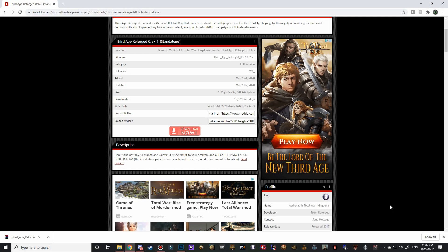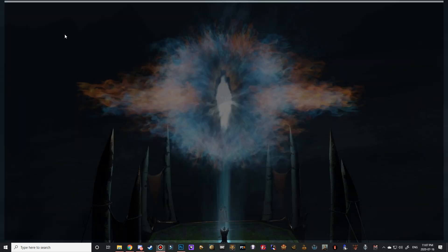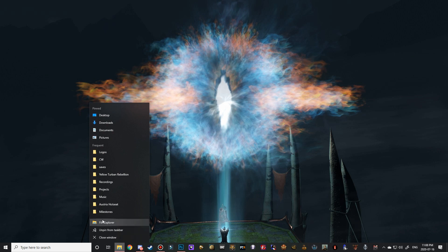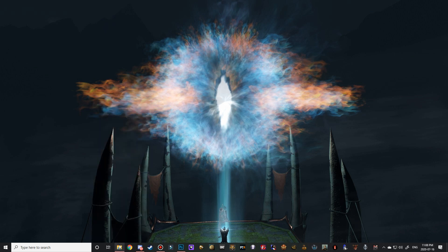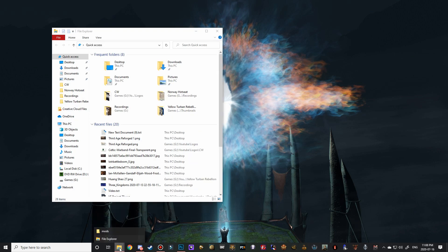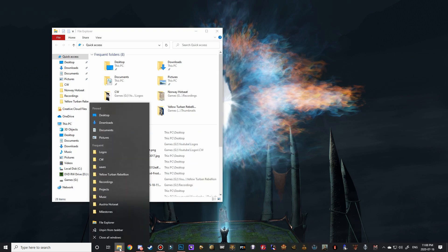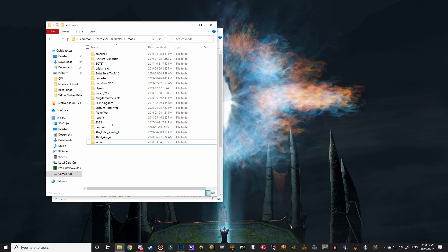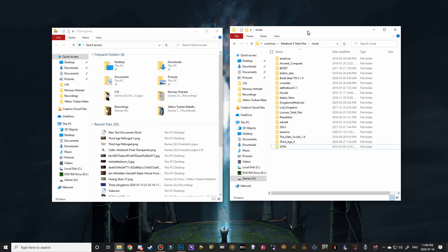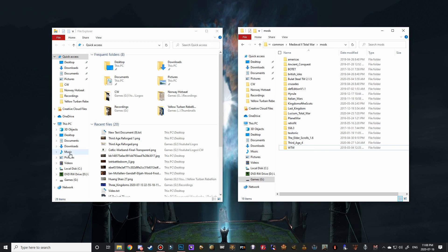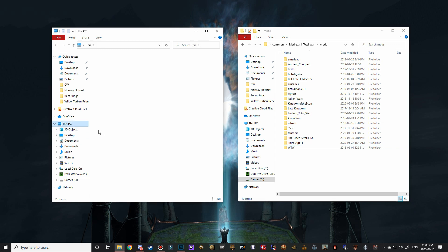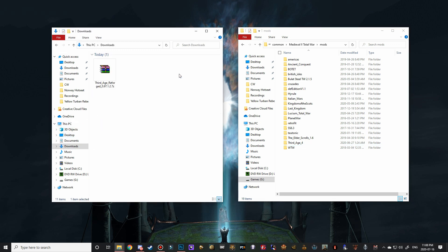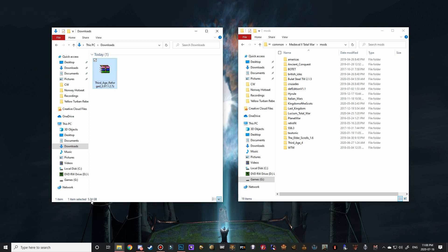All right. So once that file finishes downloading, we can go ahead and exit out of Google Chrome. And then I'm just going to navigate over to my downloads folder here, but I've also got the mods folder open as well. So I should be able to bring up two of them here. There we go. So navigating over to our downloads folder, most of you just go to your computer and then you'll see your downloads folder here and you should have the Third Age Reforged file and it's 5.34 gigabytes. I believe the projected size was 5.35. So that's very, very close. So it should be fine.